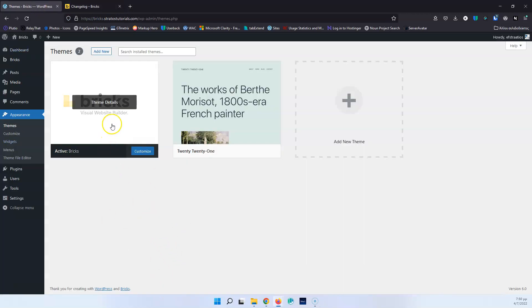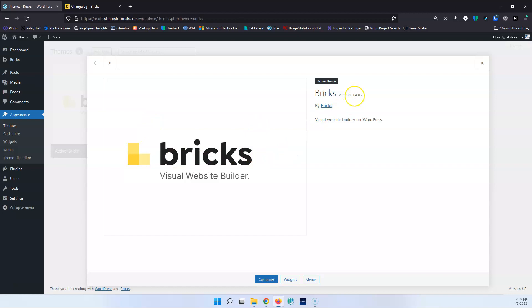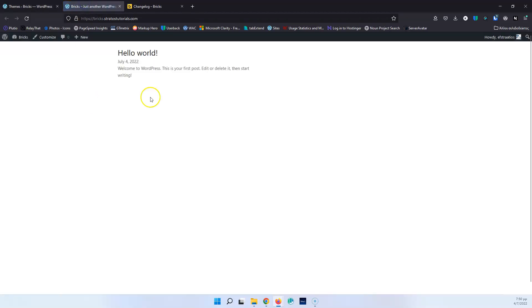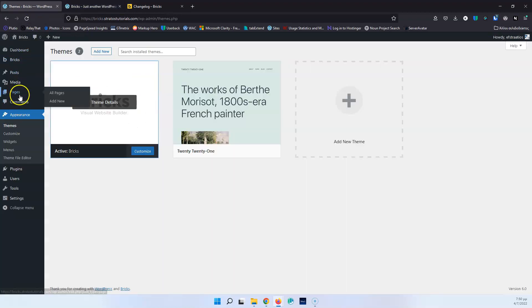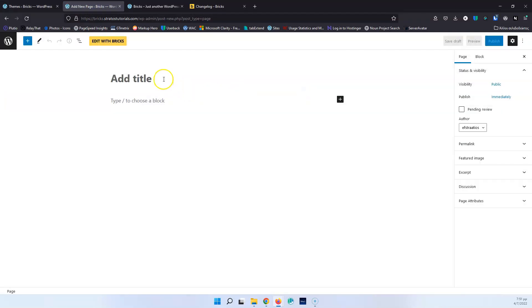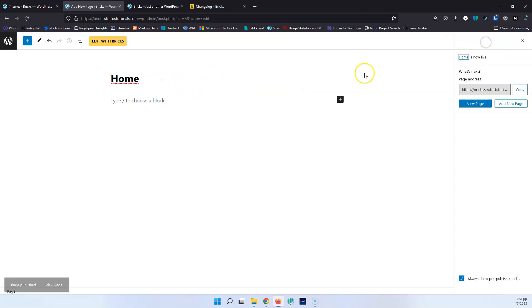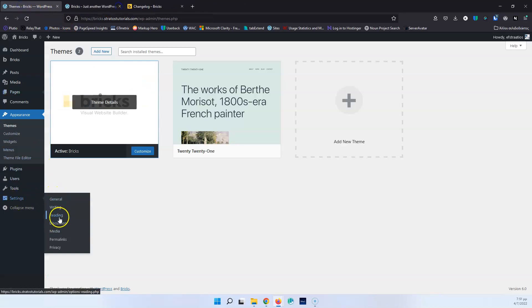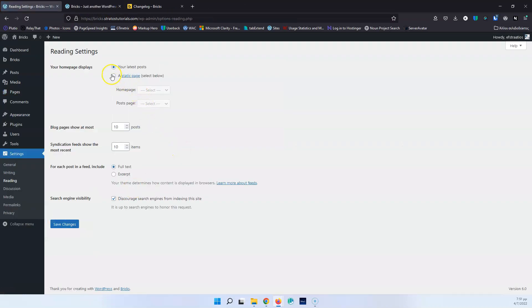This is the website we're going to play with. If we go into Bricks, we're going to see that it has version 1.4.0.2, which is the latest stable version. This is a clean installation. Let's visit the page — we're going to see that it's blank. I'm going first into pages, all pages. Let's start by creating a new page — Home — publish. Then let's go into settings, reading. I'm going to set that as a home page.